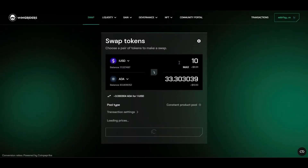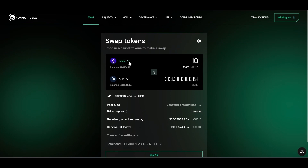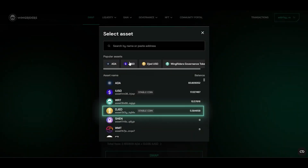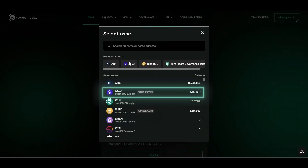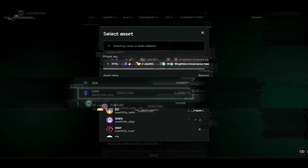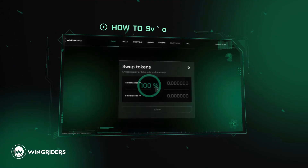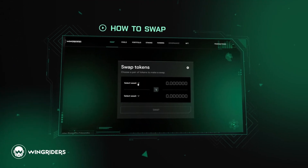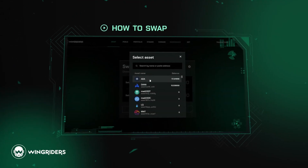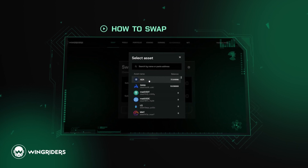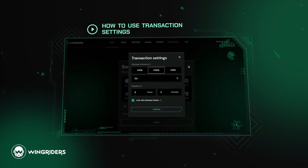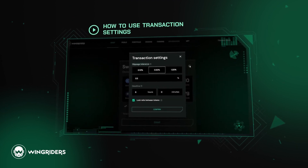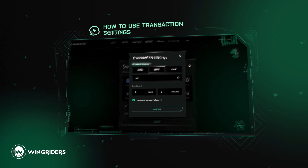By the way, apart from iUSD, you can also swap ADA for JED or iUSD with JED. For more details about swapping, fees, and settings, check out our videos 'How to Swap' and 'How to Use Transaction Settings for Your Best Convenience.'